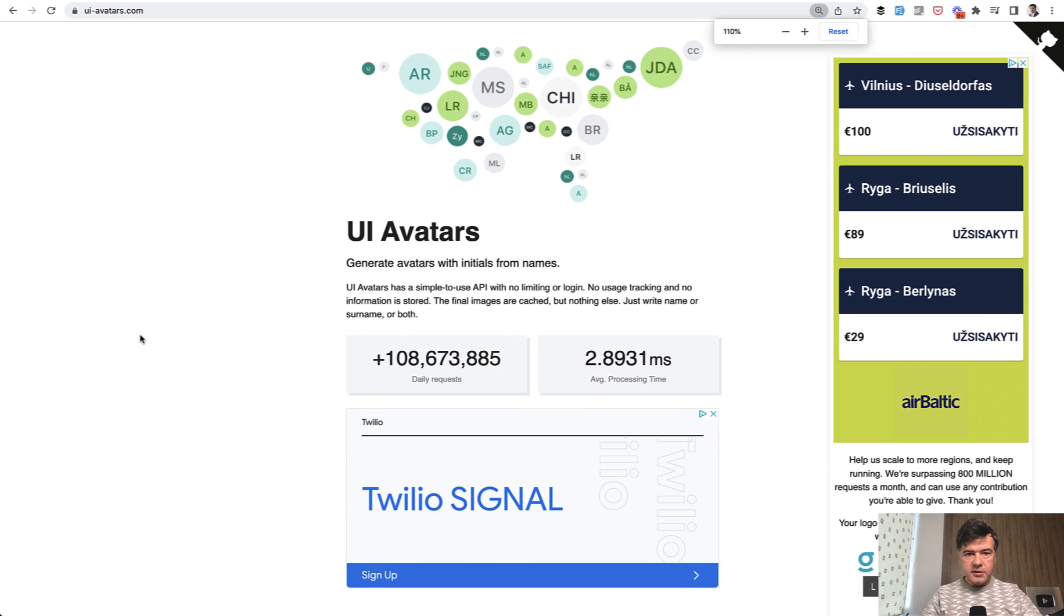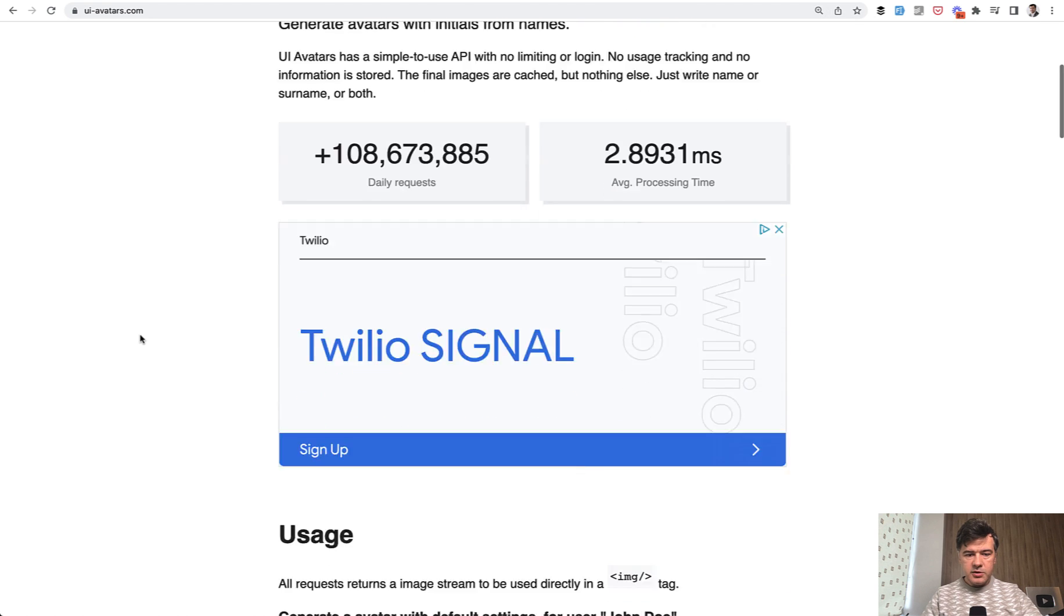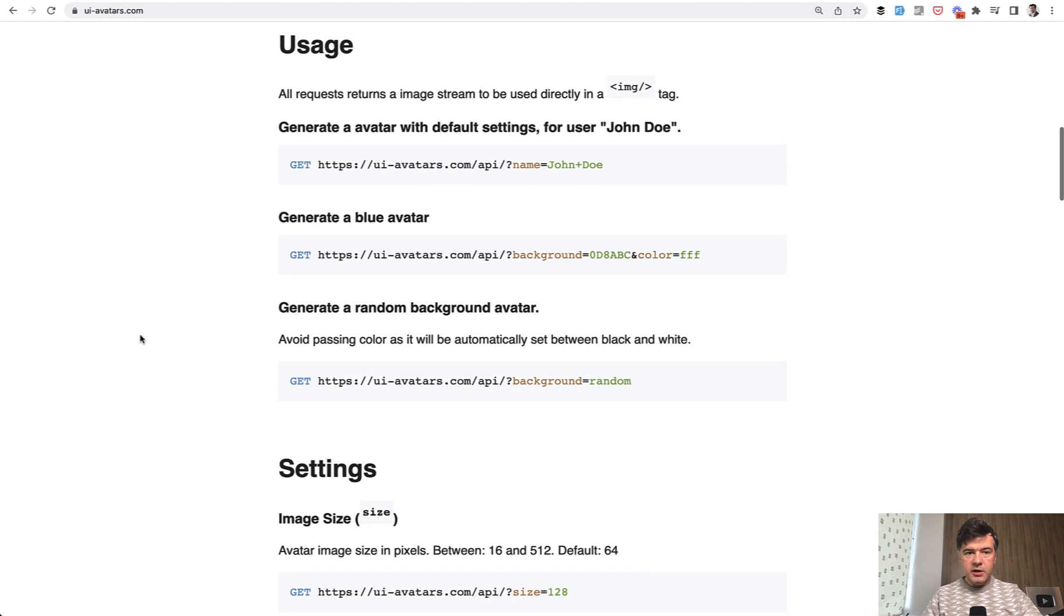This is how it looks. I should probably zoom in so you can read it. The usage is just to generate the avatar by initials.